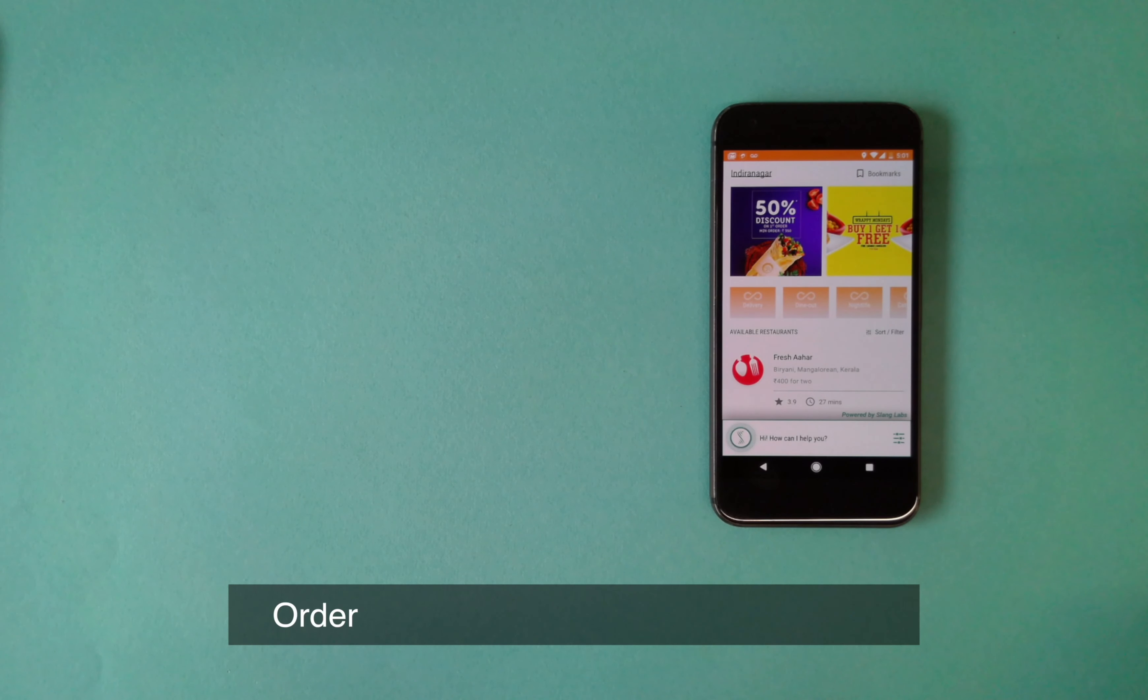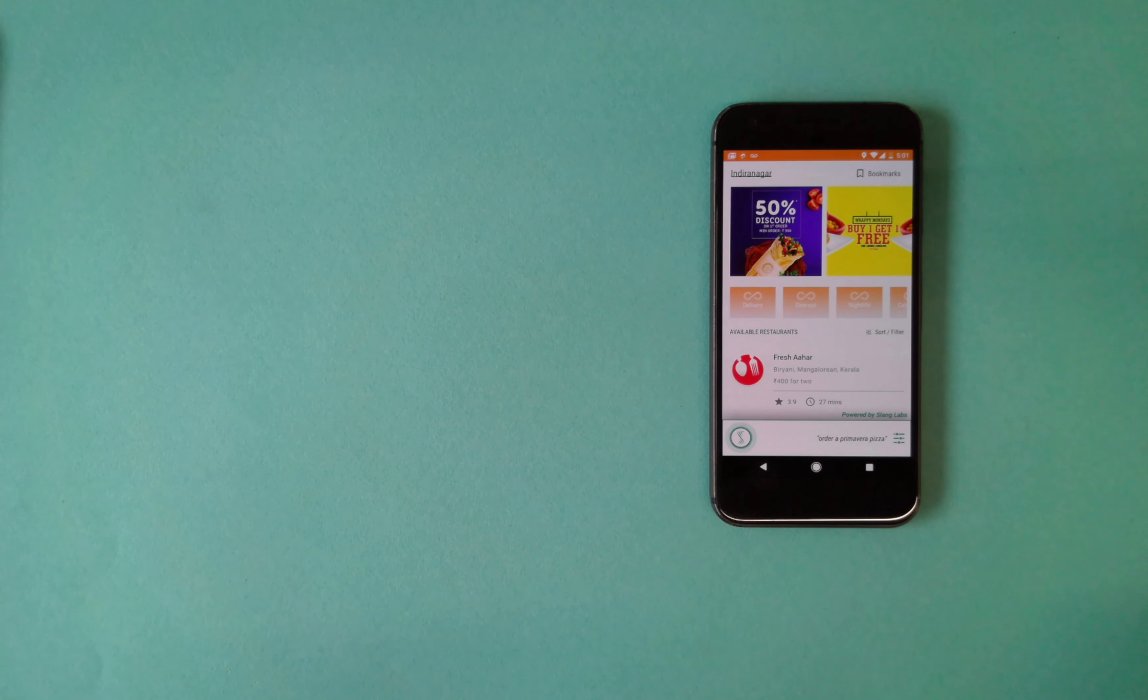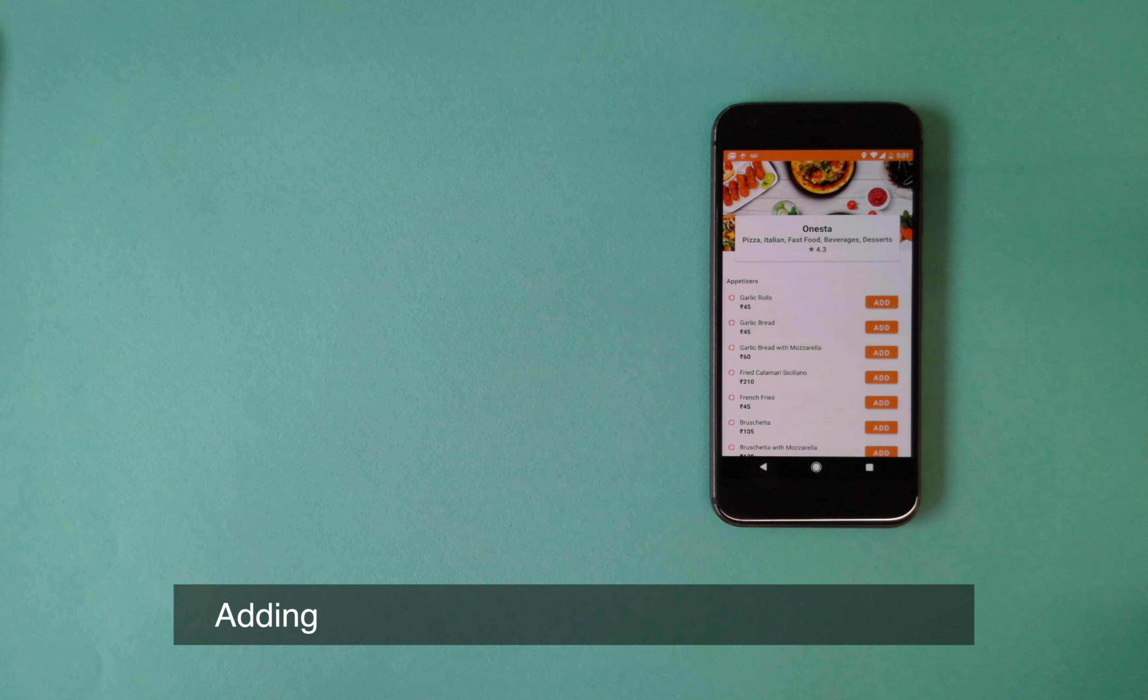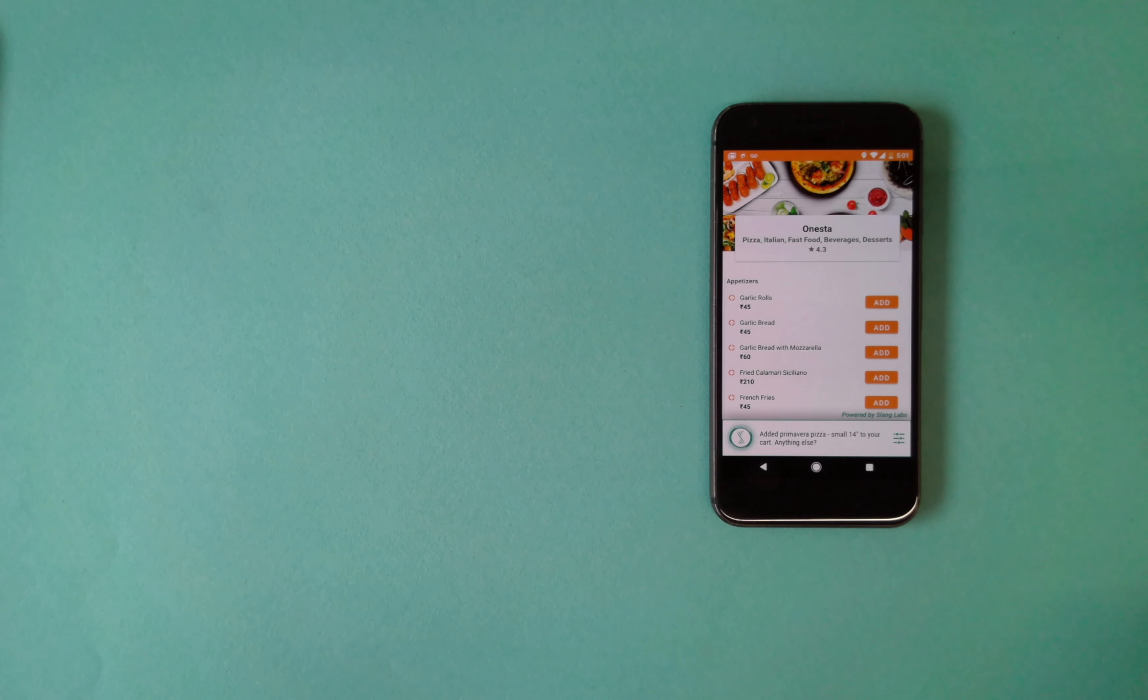Order a Primavera Pizza from Onesta. Sure, let's see what's cooking at Onesta. Added Primavera Pizza, small 40 to your cart. Anything else?